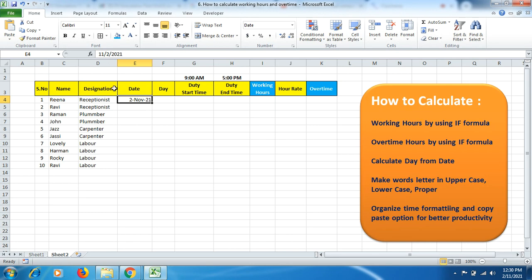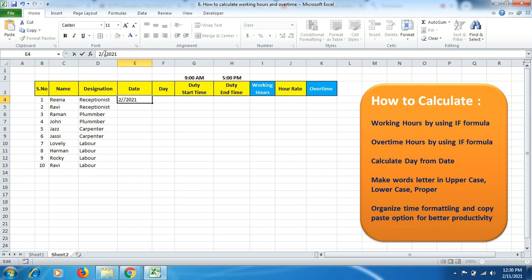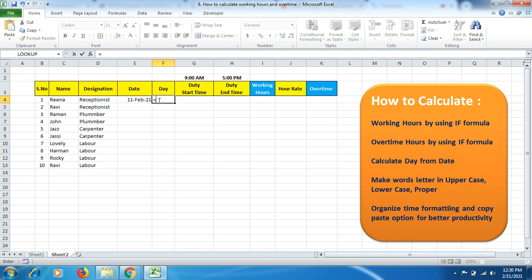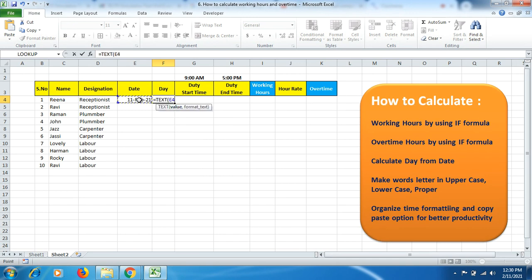Click OK and you'll see the date format changes based on your requirements. Now to calculate the day, we use the TEXT formula. The value is E4 where the date is mentioned, comma, inverted comma, DDD for day, then close bracket and OK.